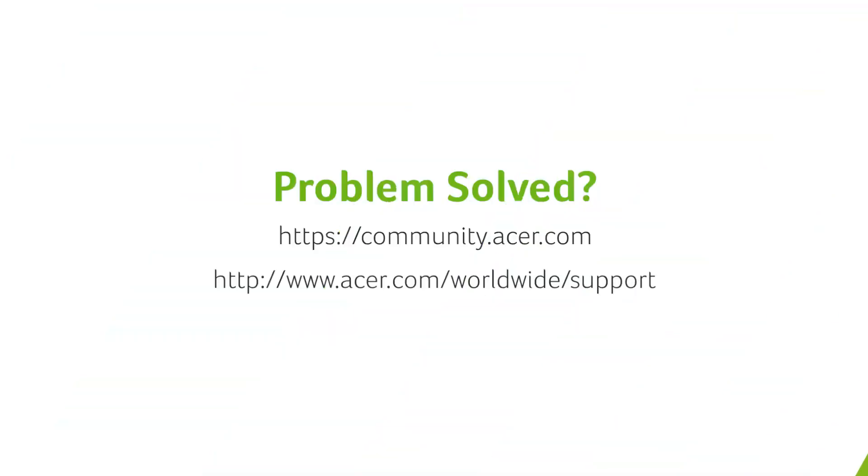If you have any other questions, you can always visit the Acer community or our Acer support site.